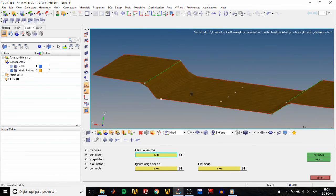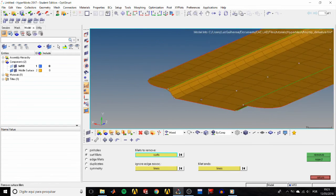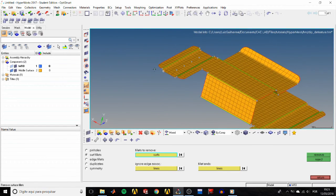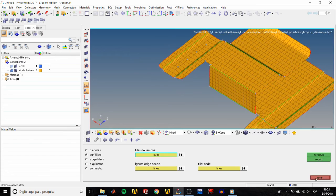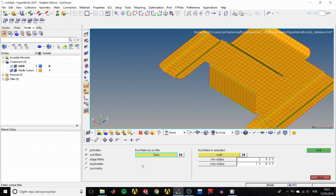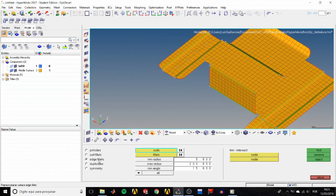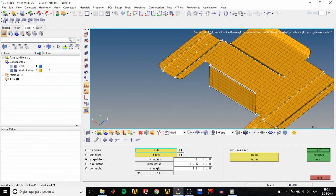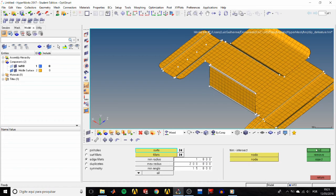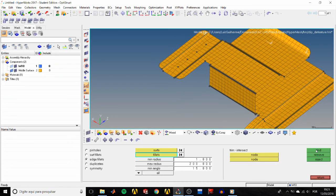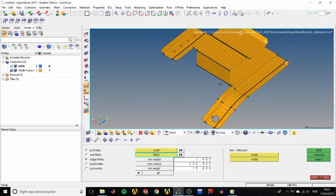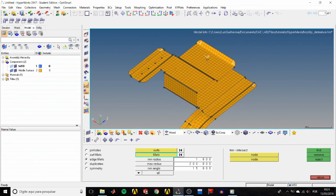Last thing, let's identify and remove the rounded corners. So move to the edge fillets subpanel, select the displayed surfaces, set the minimum radius to 1.0, and click find. HyperMesh will find all corners with a radius greater than 1 and display an F symbol at their location.